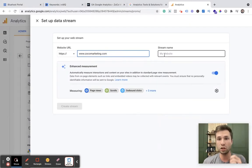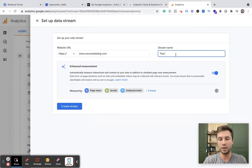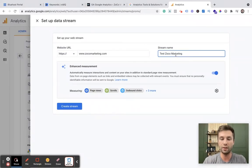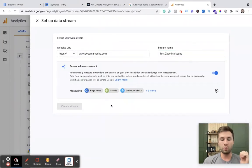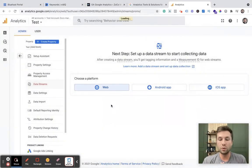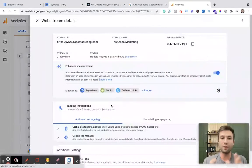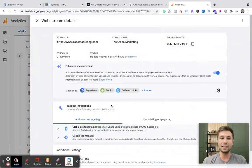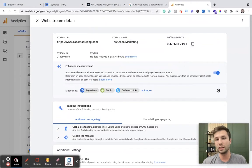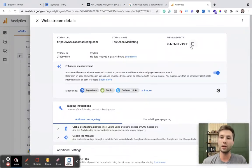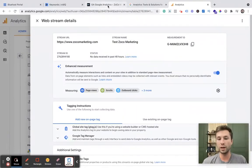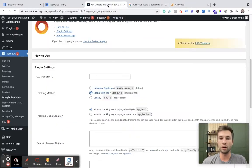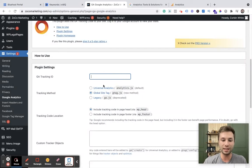And then the stream name, this can be whatever you want to call it, but most time you want to call it your website. And because I already mentioned have an account, I'm just going to put a test inside of there. And now we are going to create stream. And that is going to then give us a couple of other options inside of here. So now we have our stream and this stream is allowing us to get our measurement ID. So you can see here we have the measurement ID in this top right hand corner. We're going to click copy there. And now we're going to go back over to our WordPress website.